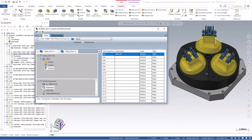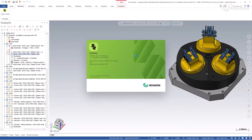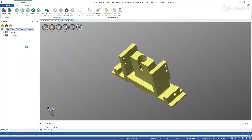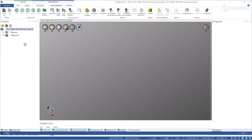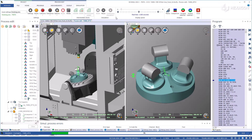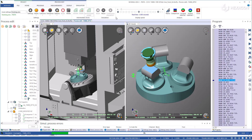Select your program offset and post a G-code, and you are ready to automatically export the entirety of the project data into NC Simul. This can be done for one or multiple machine groups should there be multiple operations in a single project.